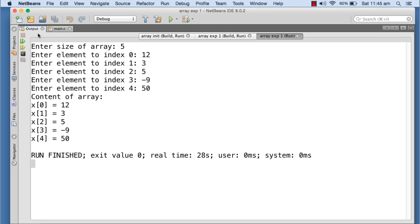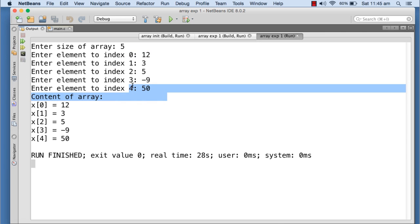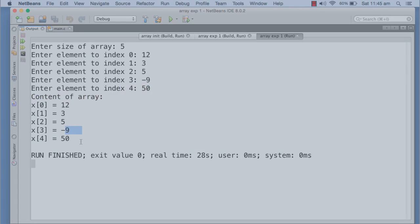So here you can see that the for loop in our program is printing the content of the array. x[0], I had given 12 so it is 12, and the last one is 50 at the last element.